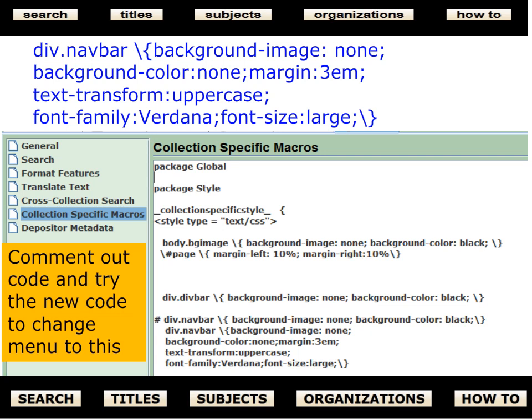Right now we have the Greenstone default, which has a sort of beige background and everything in lowercase — we don't like this. So we're going to change the instructions for the div navbar element: get rid of the background image, change the color, put a bit of margin around it, transform the text from lowercase to uppercase, put a different font on it, and make it a little larger. One thing you can do is try out different styles and preserve your previous one by putting a hashtag in front — this makes it a comment so it's not executed.